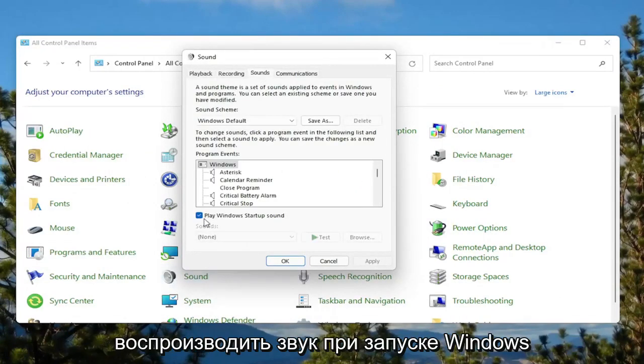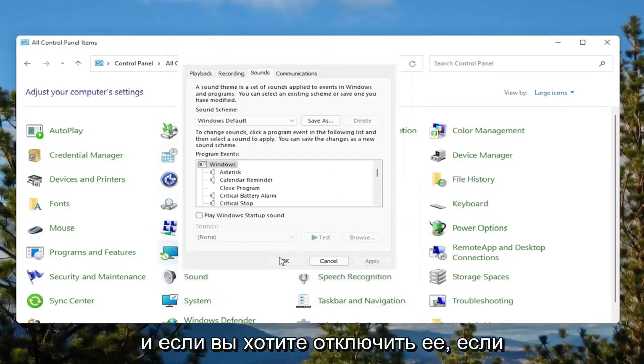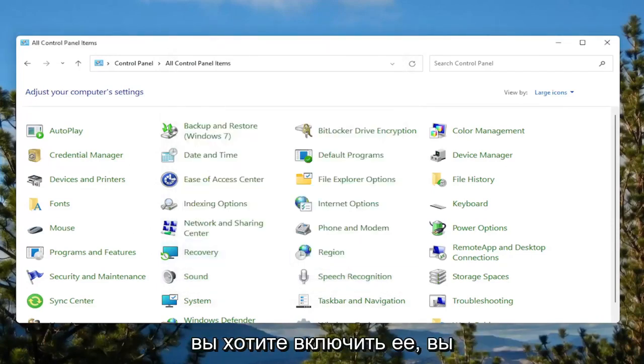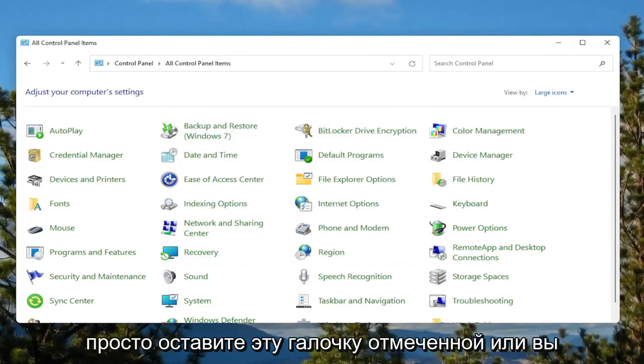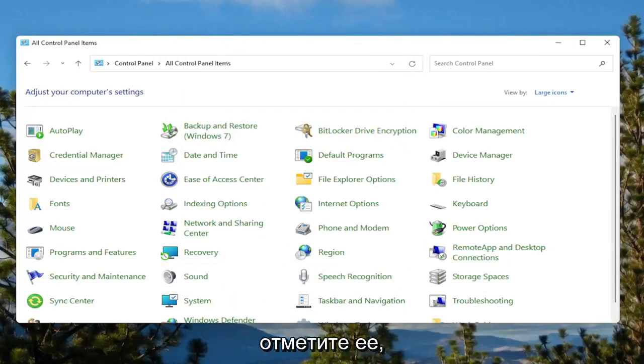Where it says Play Windows Startup Sound, uncheck that option, and then select Apply and OK. That's if you want to turn it off. If you want to turn it on, you would just keep that checkmarked, or you would checkmark it.